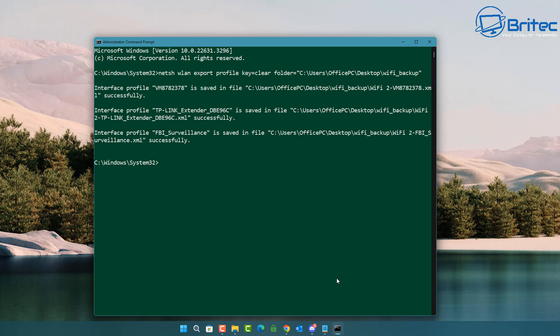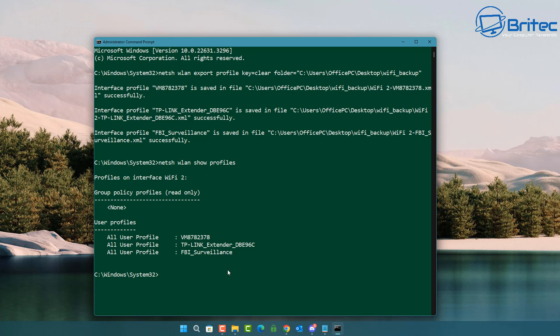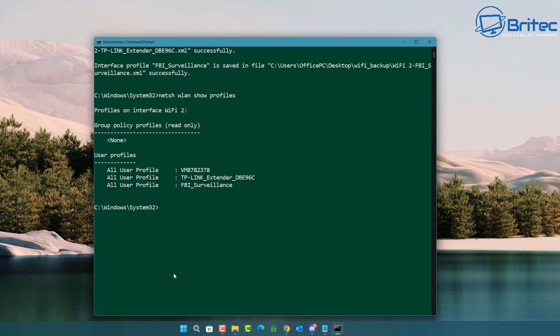It saves a lot of time. Let's also look at how you can see all the profiles on your network. Type 'netsh wlan show profiles' and press Enter — this will show you all the wireless profiles you have on your local network.